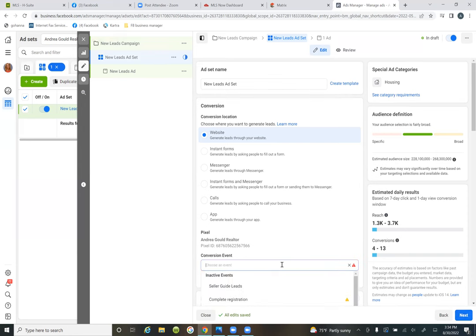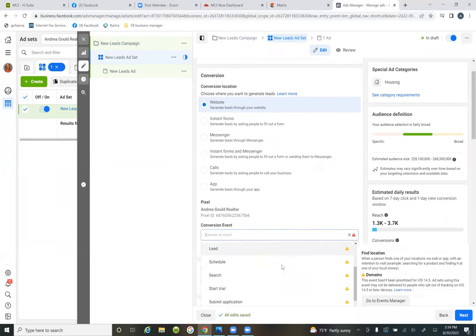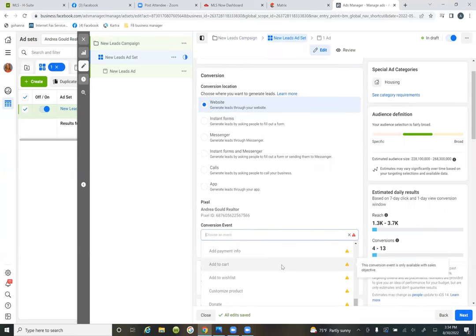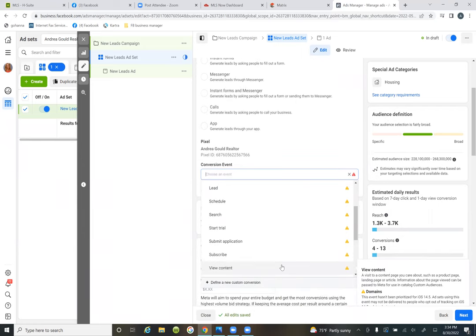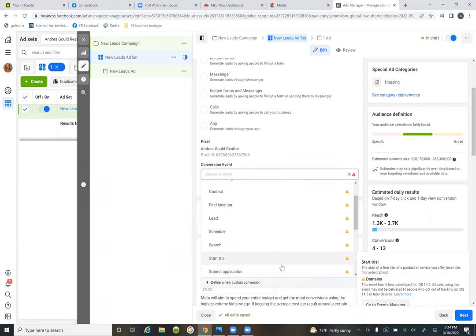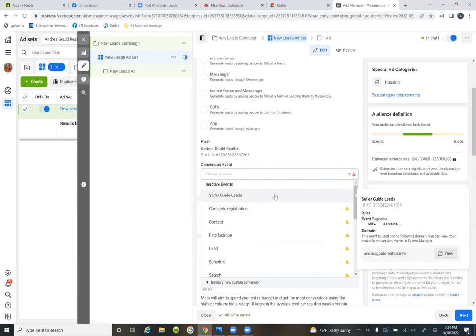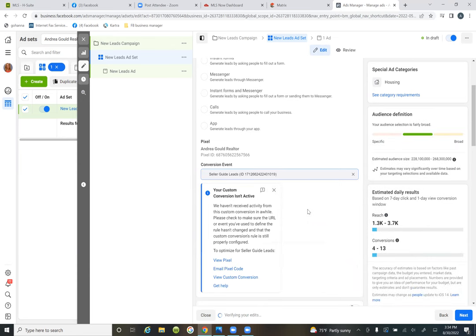Your custom conversion is the one we created — it's 'seller guide leads.' That's your thank you page. You probably don't remember us setting that up, but that's our thank you page. You've got two pages: the opt-in page, the landing page, and the thank you page.